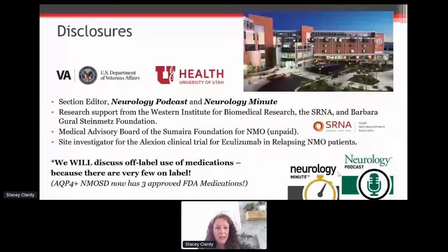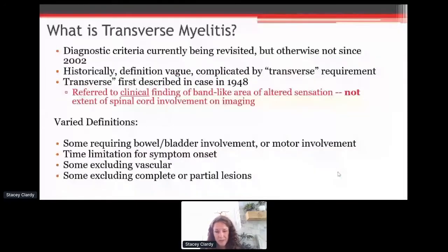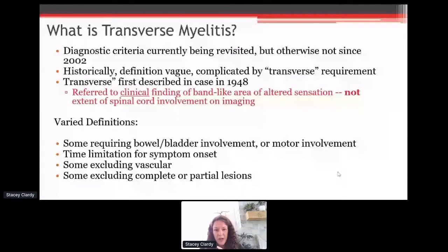So what is transverse myelitis? Within our community of neuroimmunologists, we all tend to find this to be a little bit of a troublesome term. The diagnostic criteria are being revisited based on the challenges with this — just the name of the condition itself can be a little bit misleading. Ben Greenberg and colleagues are working right now with everyone on revisiting this, because it's sometimes neither transverse nor 'itis' in the sense of myelitis or inflammatory. So this makes it confusing right off the bat.